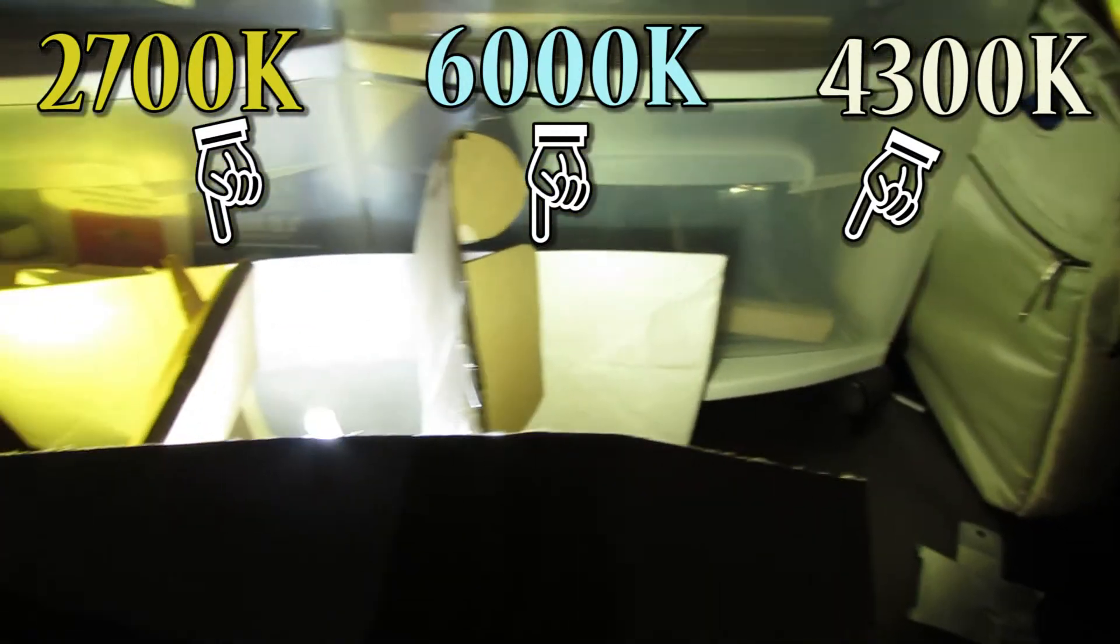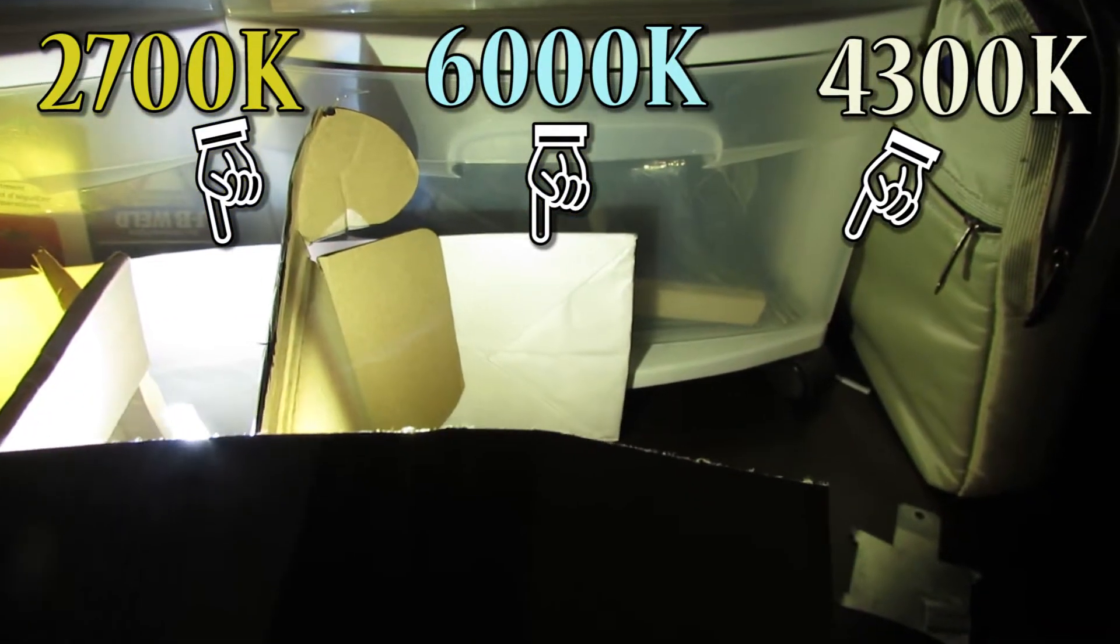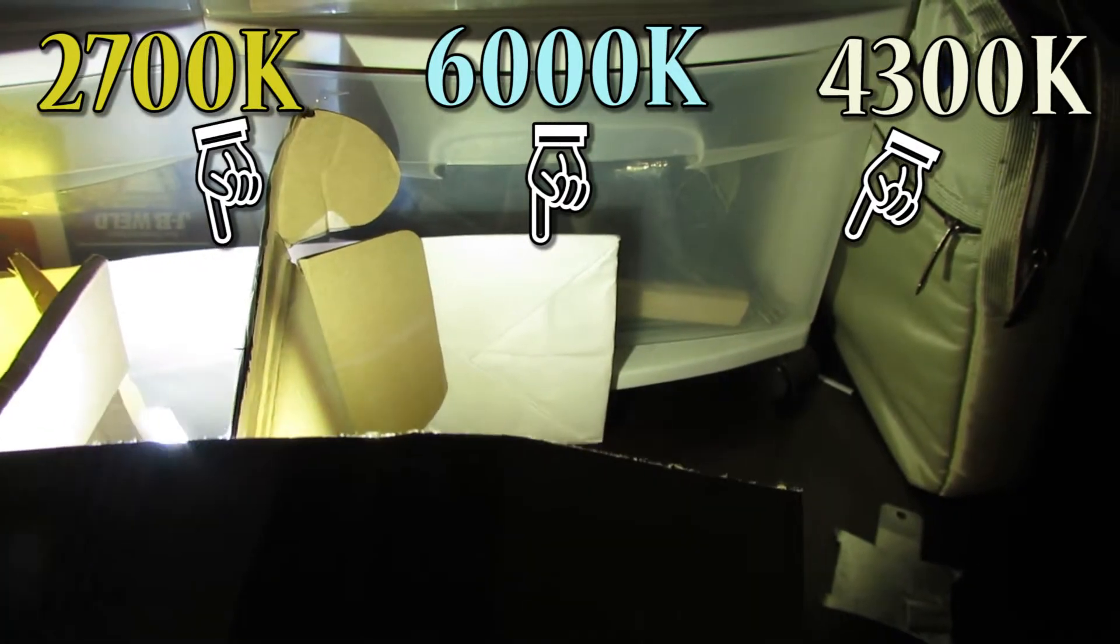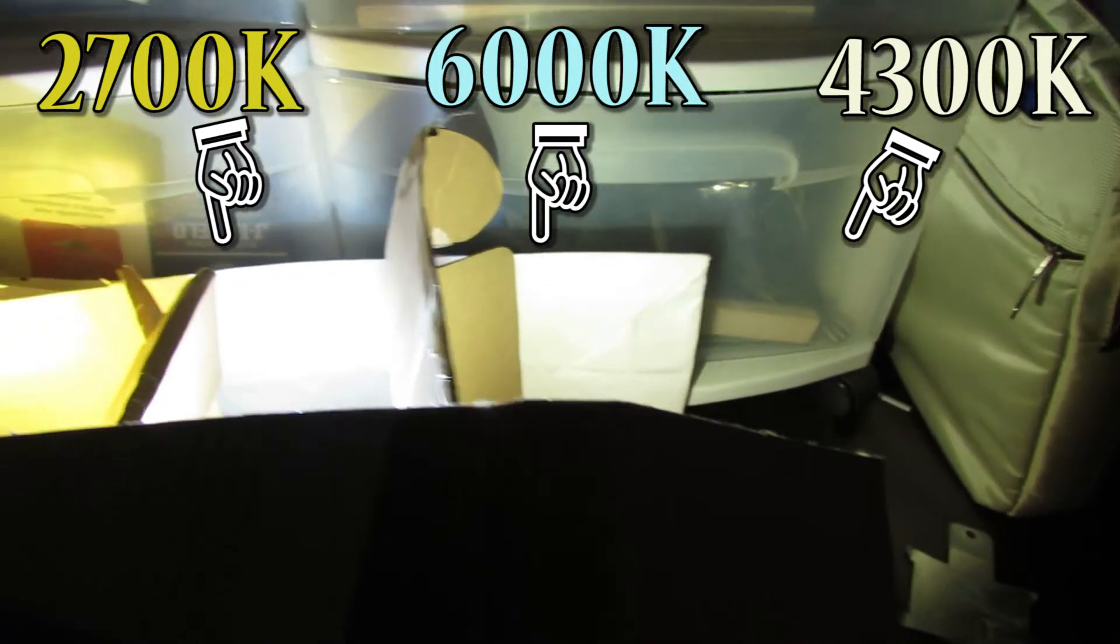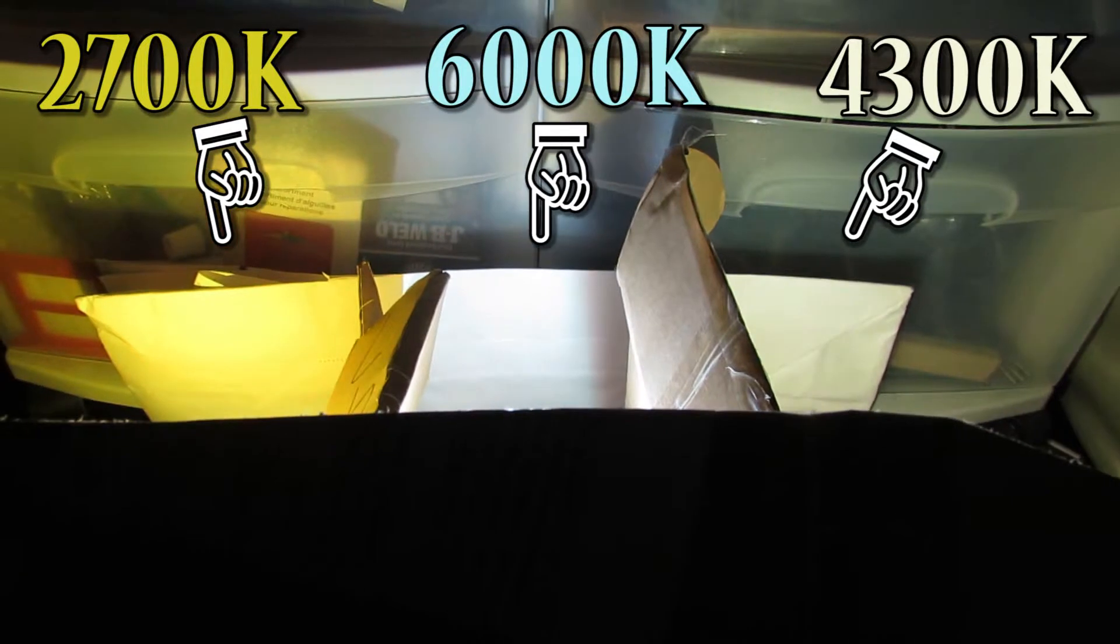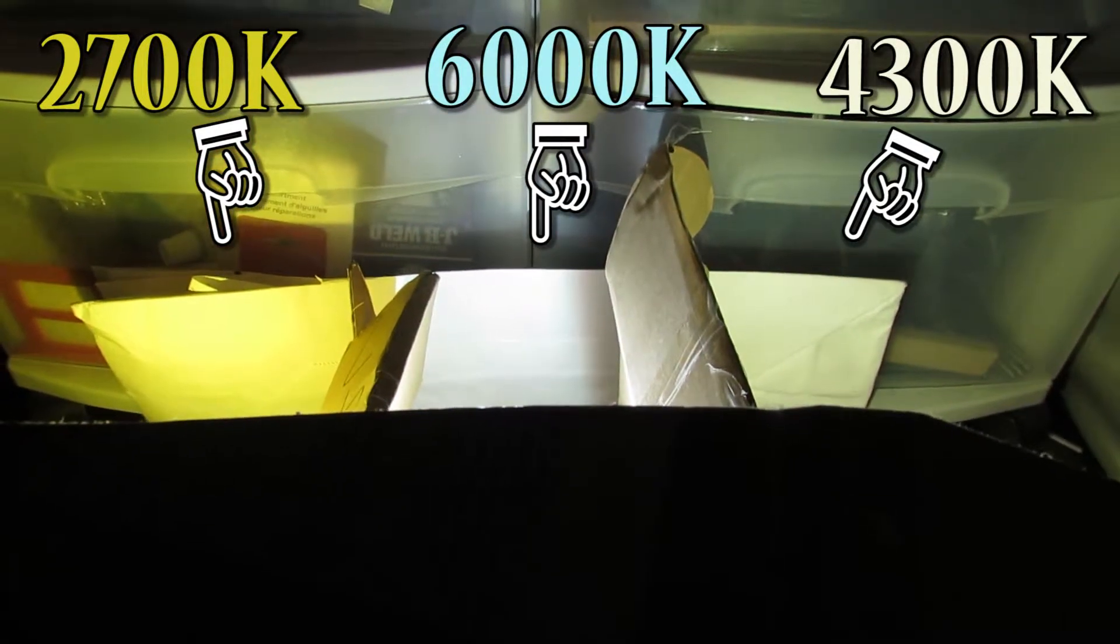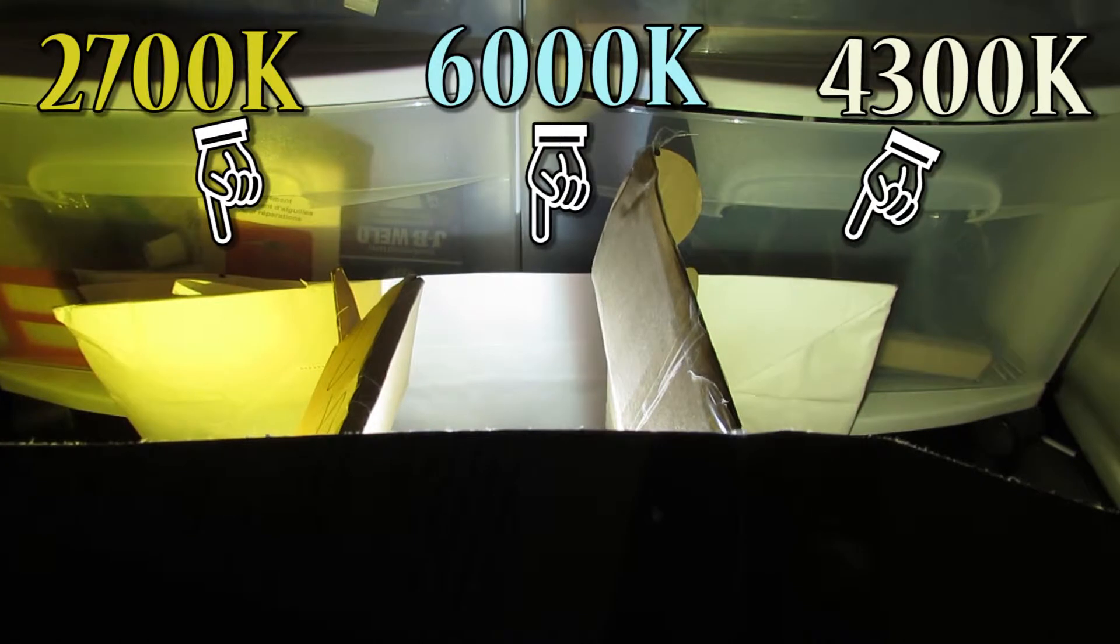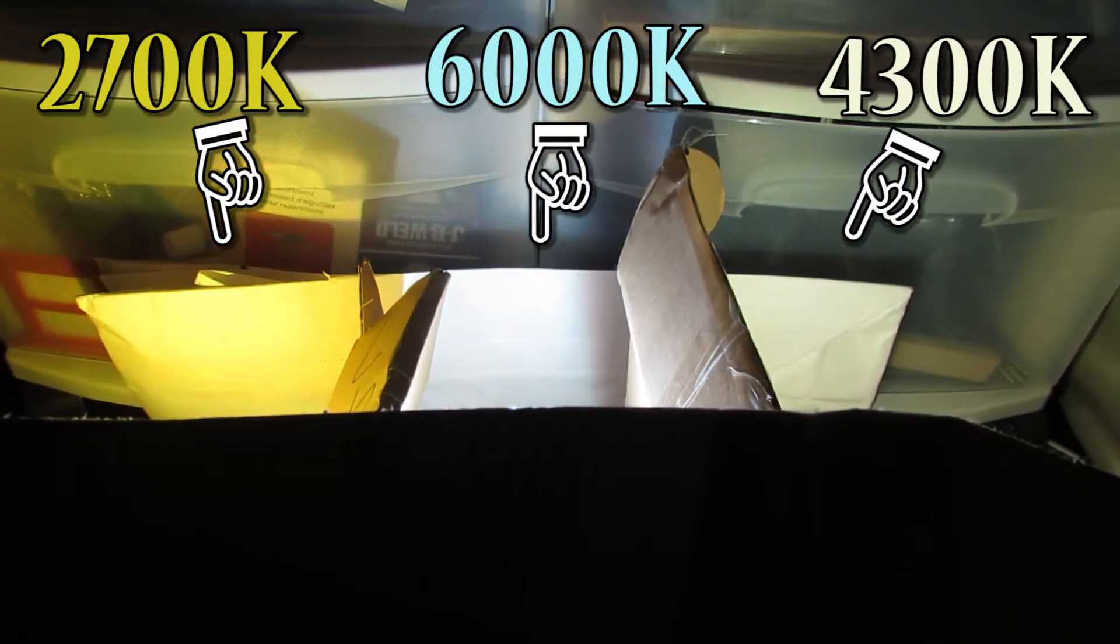So you can order either 2700K, 4300K or 6000K. That's the color temperature and as you can see the lower the color temperature the more red or yellow it is. The higher the color temperature the more blue or white it is.